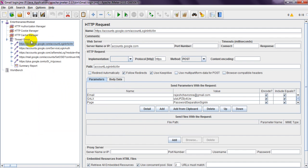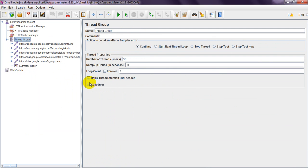Coming to ramp-up period, this ramp-up period is in seconds which we are configuring for the thread group.